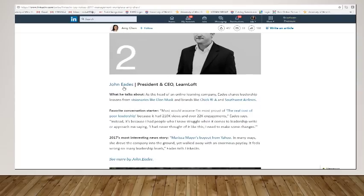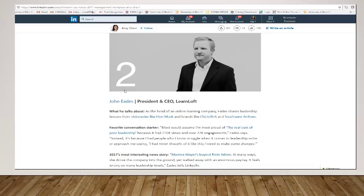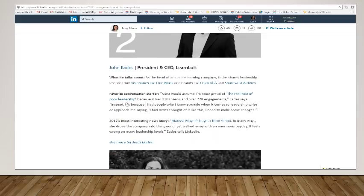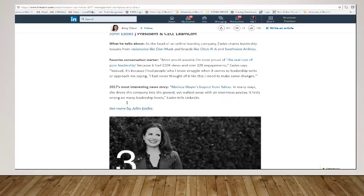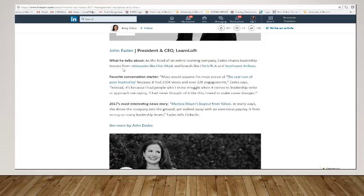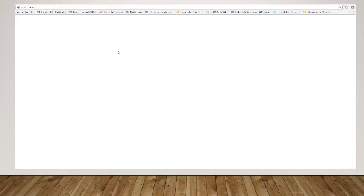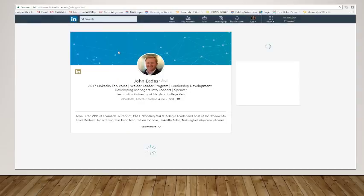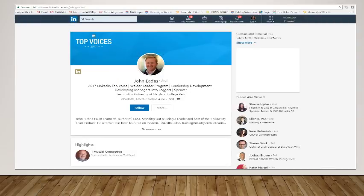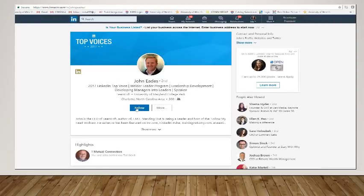So let's look at this guy named John Edis. He's from LearnLoft. And if you click in here, well, it gives you some more information. If you click in here, it will take you directly to his LinkedIn profile. Once again, you can click follow and follow this individual.